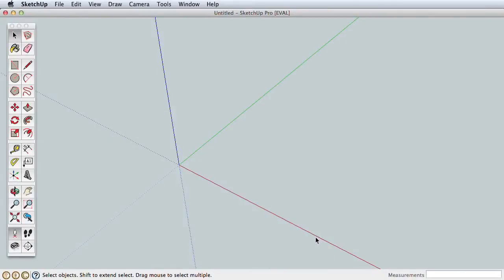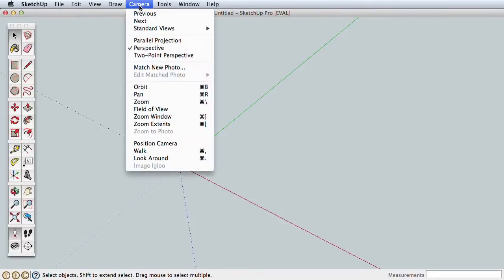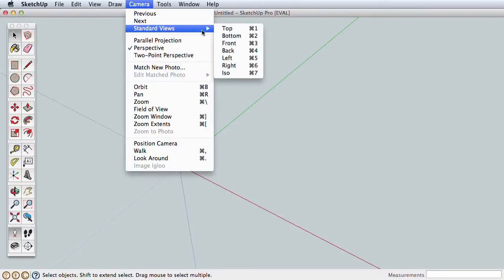Based on the template you've chosen, your default view will be from the top or from the side. Let's all start from the same view by going to the Camera menu, Standard Views, and choosing ISO.